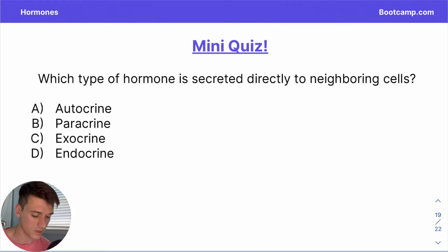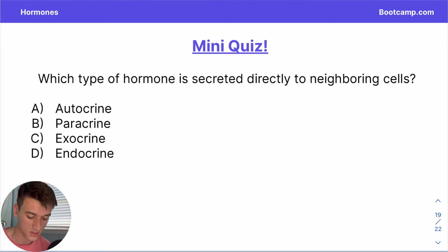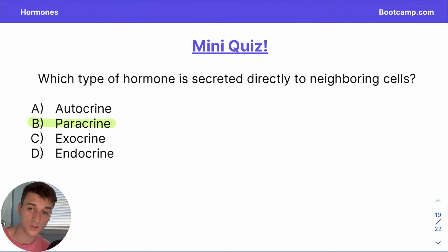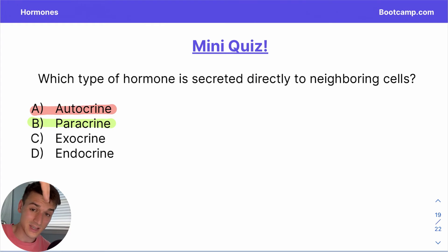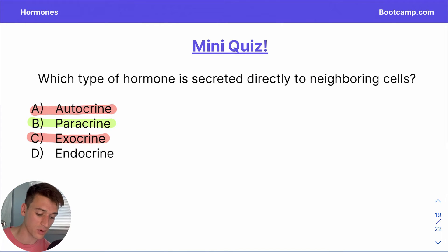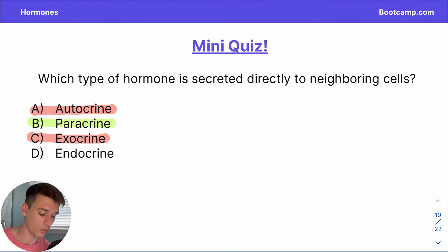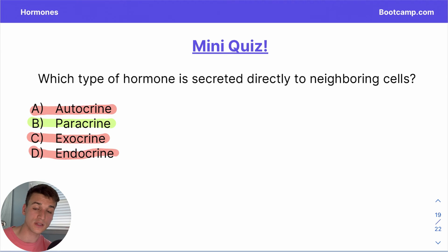Let's move on to a mini quiz. Which type of hormone is secreted directly to neighboring cells? The correct answer is paracrine hormones — secreted by one cell with the target being neighboring cells. Autocrine is incorrect; those target the same cell that secreted them. Exocrine hormones are secreted into glands for distribution — not what we're looking for. Endocrine hormones are also incorrect; those are secreted directly into the bloodstream.